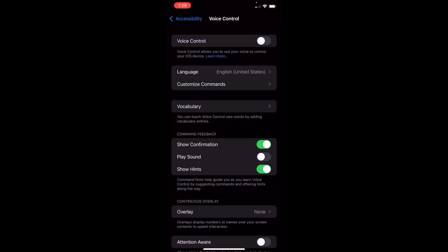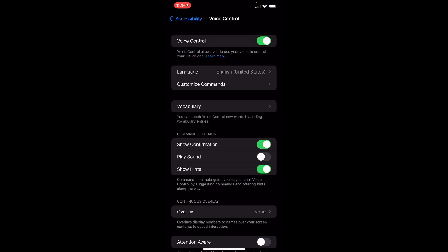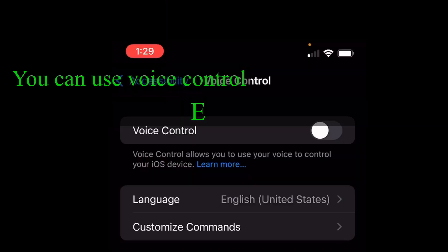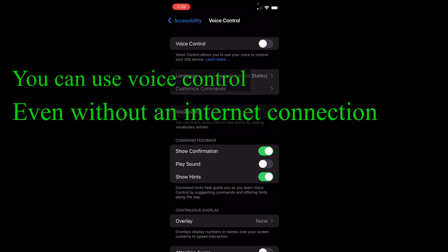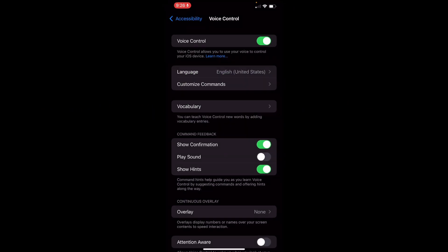Kapag in-on nyo guys yung voice control, may makikita kayong mic sa taas. Ayan, lalabas — ibig sabihin naka-on na yung voice control. Tapos, pwede na kayong magsalita, i-command nyo na sya. Pag in-off mo, malalaman mong naka-off yung voice control pag walang mic sa taas. Ganun lang yun guys. So, try na natin.